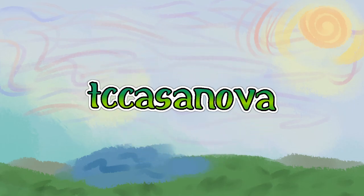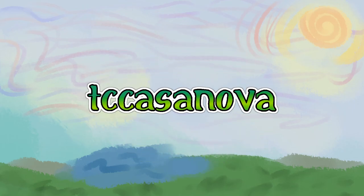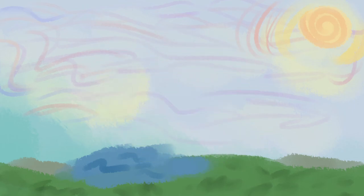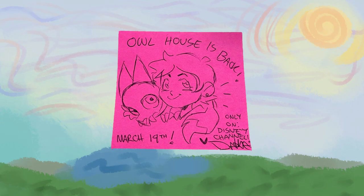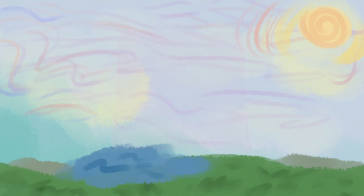How's it going my fellow Casanovians, this is TC Casanova bringing you the videos you love. And you may have heard or seen the thumbnail, but the Owl House is back.